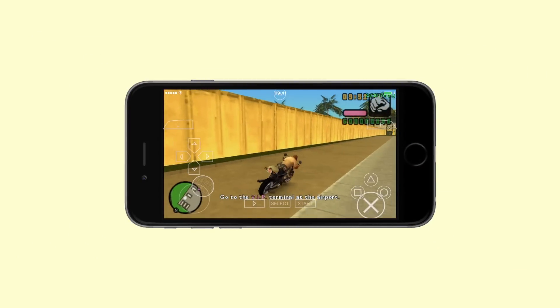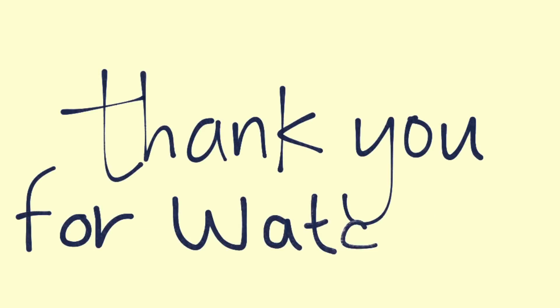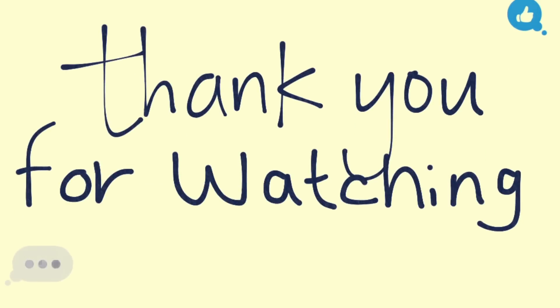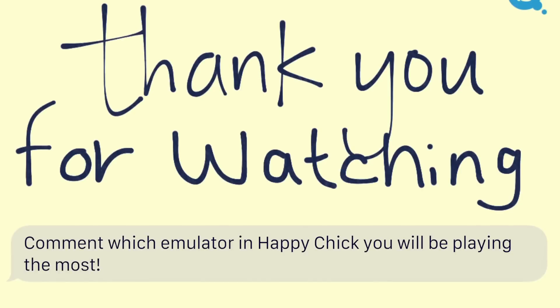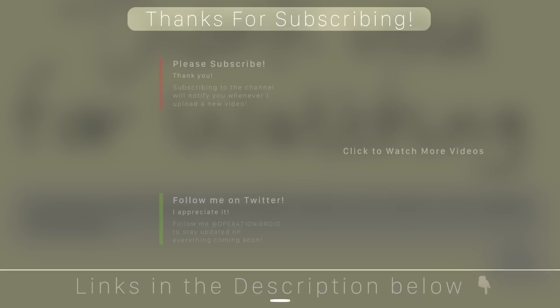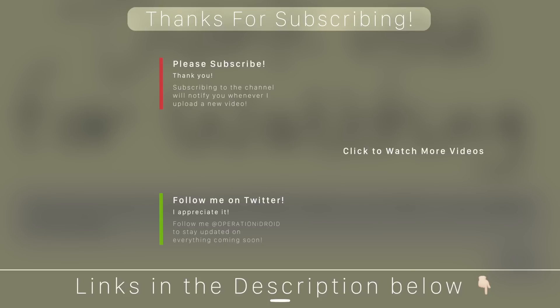That is it, thank you for watching. If you enjoyed this video, please hit that like button and comment down below which emulator you're going to be playing most in Happy Chick. I'd love to know what you have to say. If you're new to the channel, be sure to subscribe by clicking on my icon on screen now. I upload videos every week. Check out some of my other videos, and as always, thanks for watching, thanks for subscribing, and welcome to the operation.